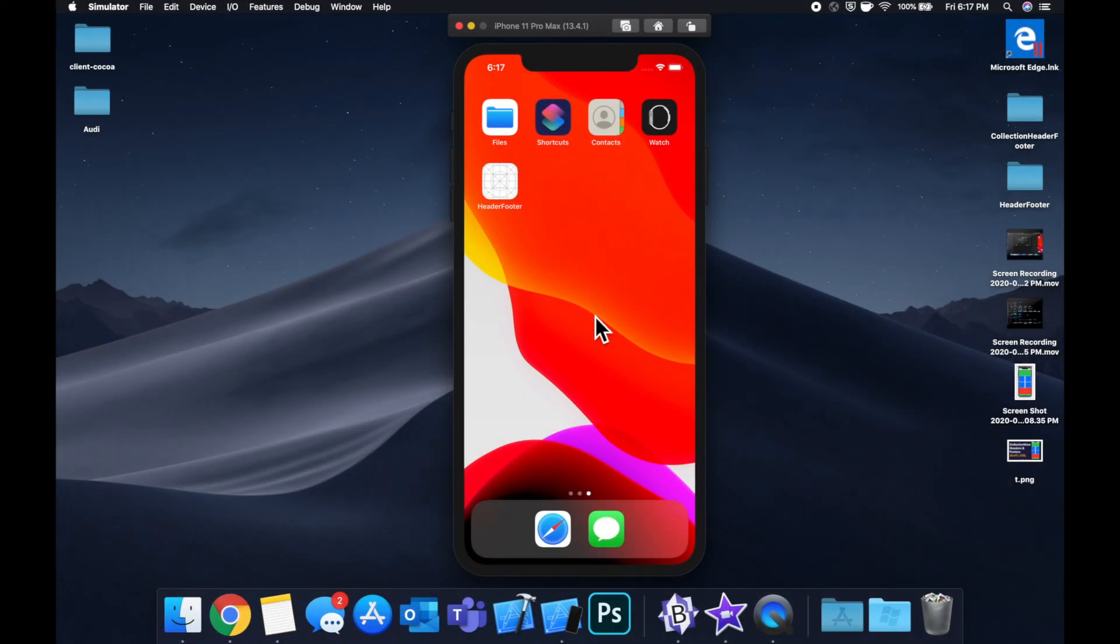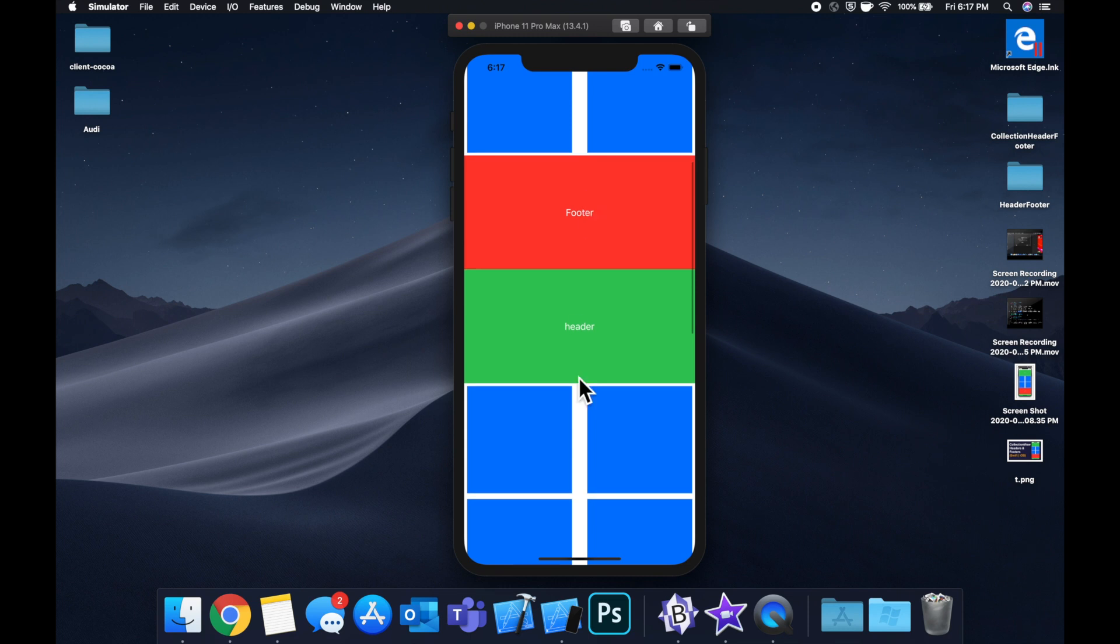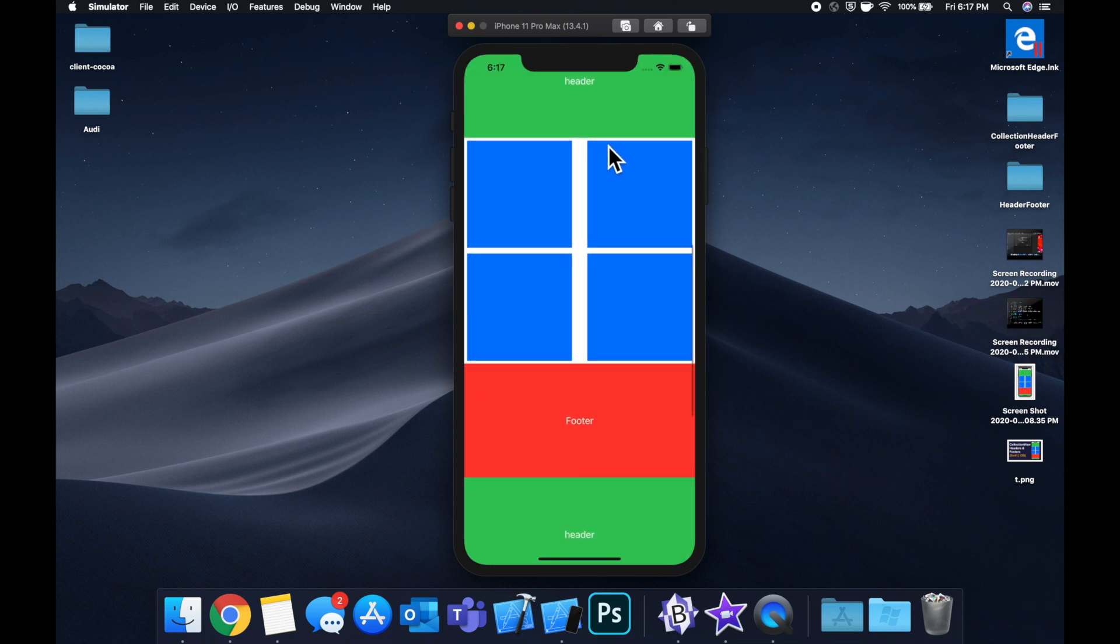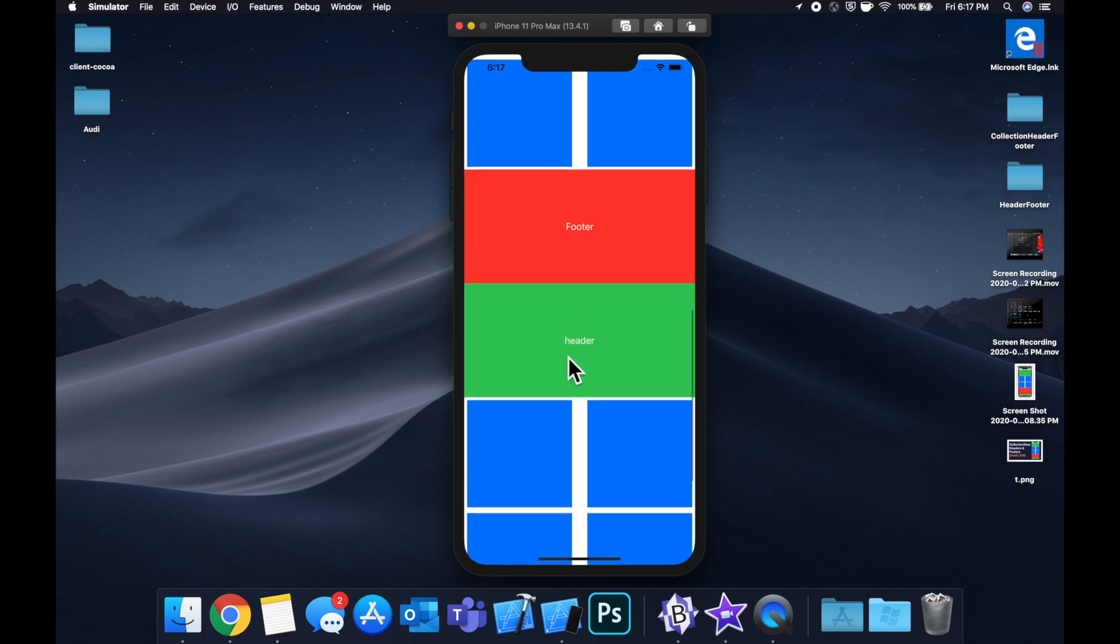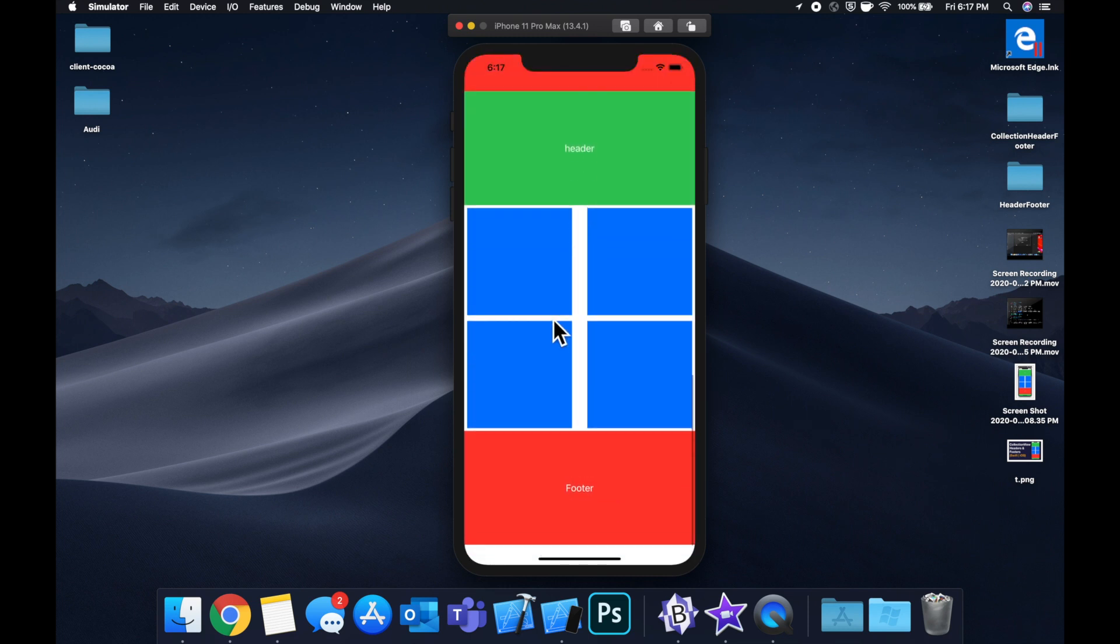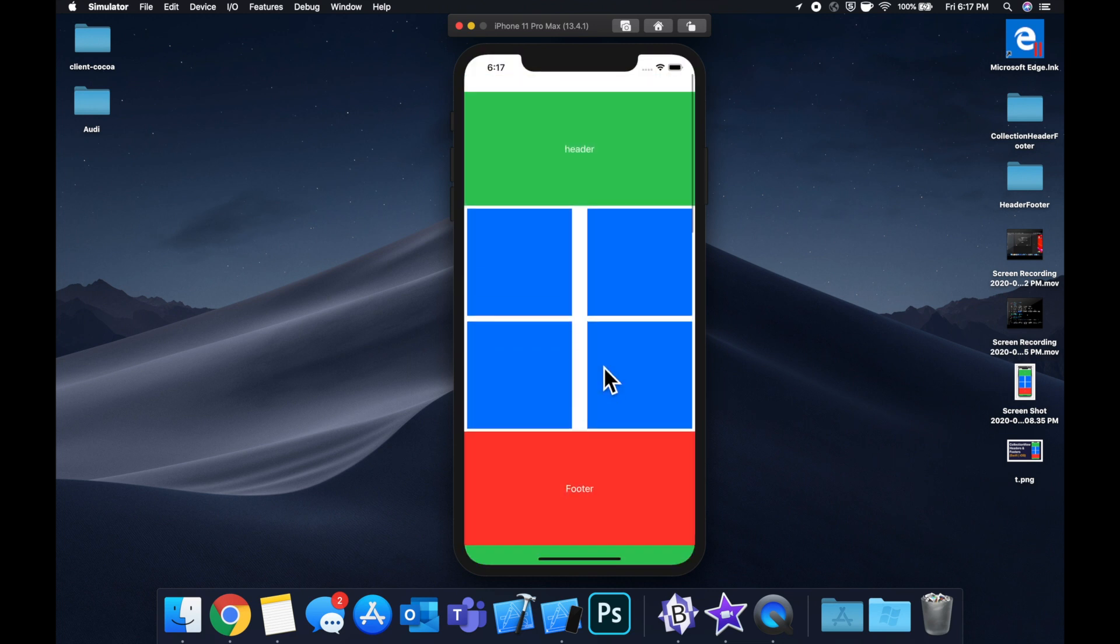What is going on everyone? Welcome back to another Swift tutorial. Today we're going to be taking a look at how you can add a header and a footer to your collection view. So we've got these four cells here, we've got a header up here, a footer, and we've also gone ahead and added two more collection view sections. The reason we did this is to illustrate that each section can have a header and a footer.